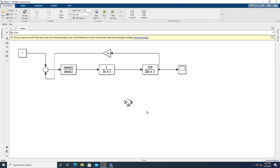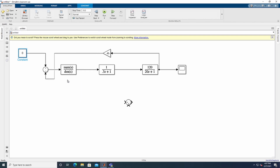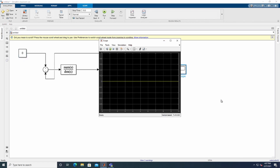The last thing we need to do is set the Constant block value to zero and click Apply. Now let's run the simulation. After running, open the Scope by double-clicking it and you can see a straight line — that is the frequency model response when we have no load attached.